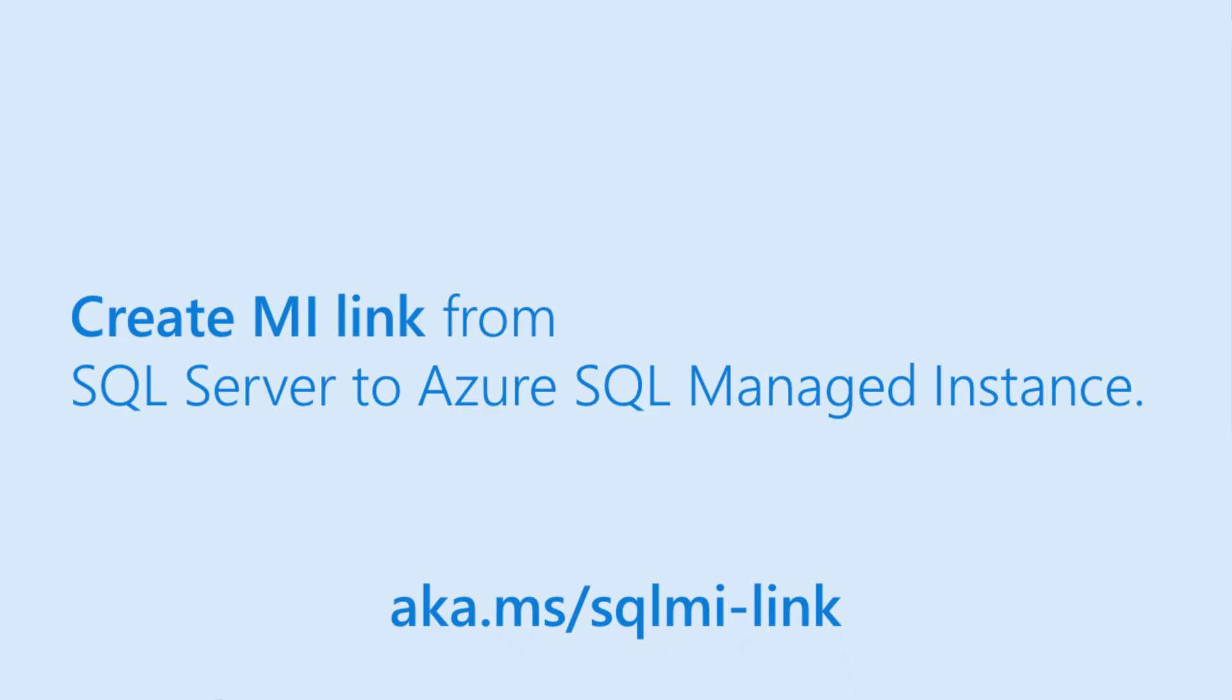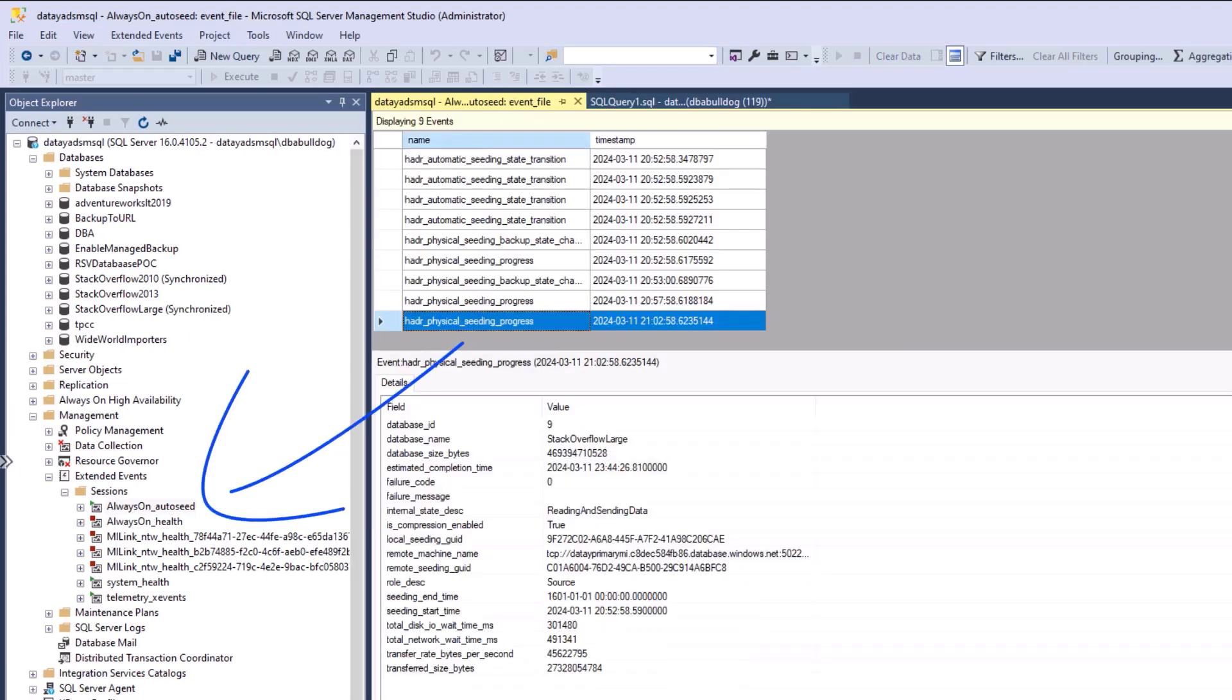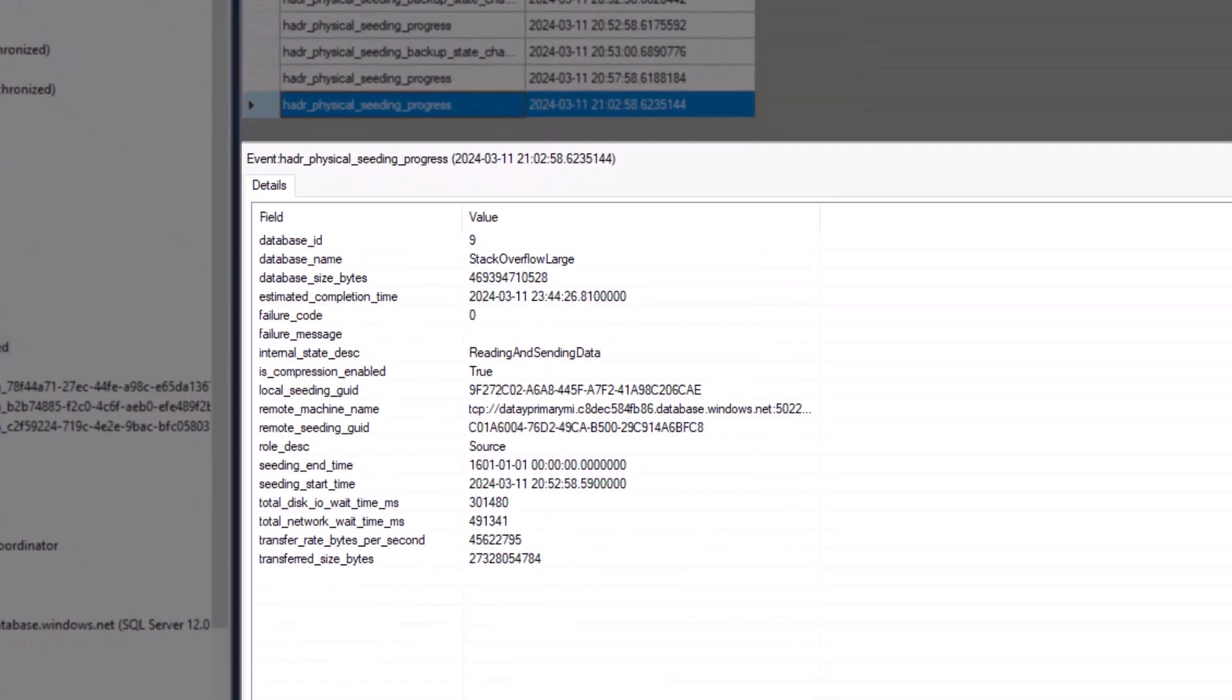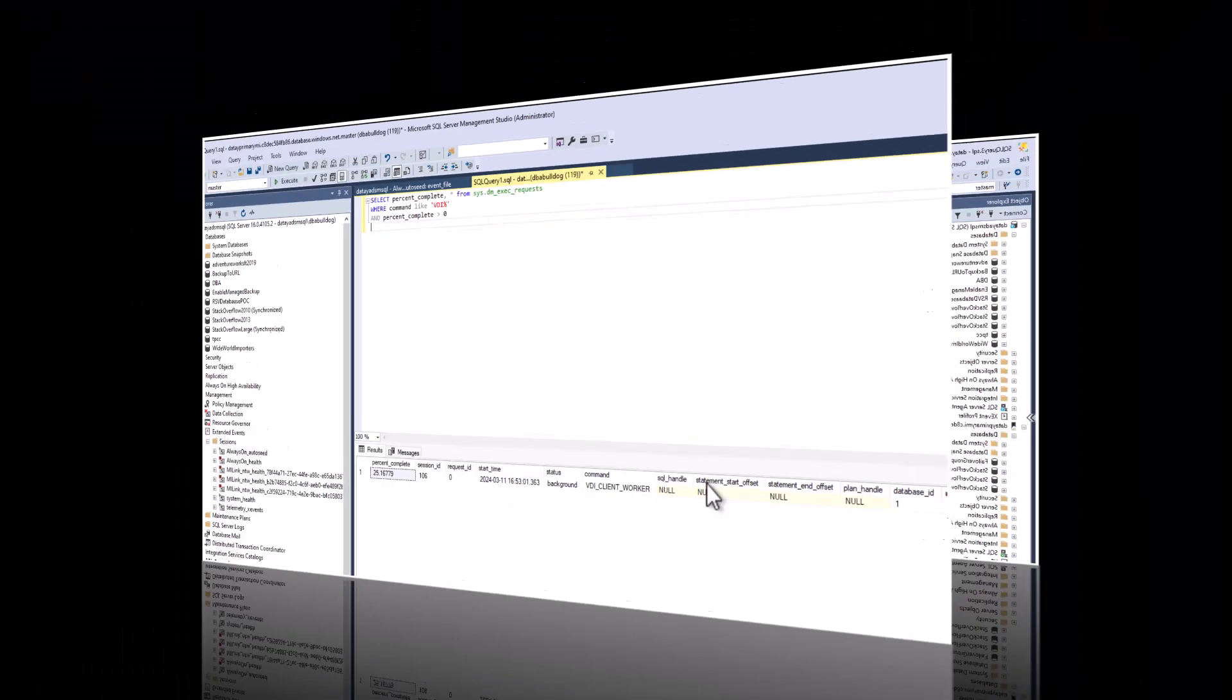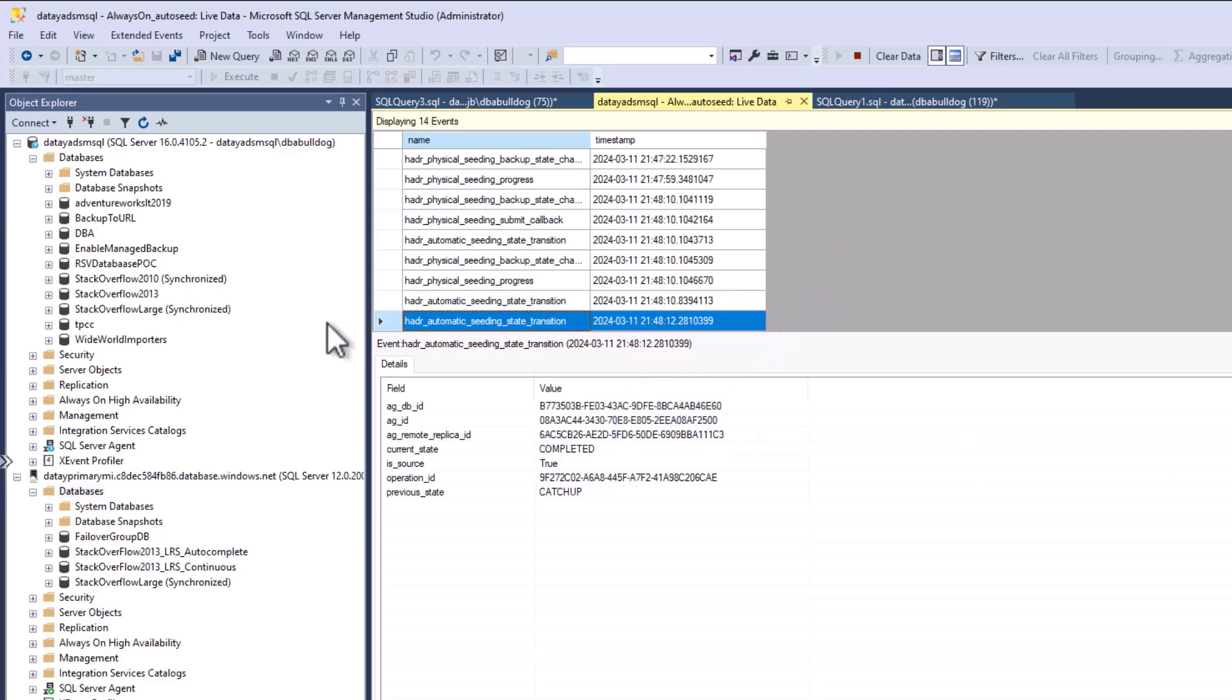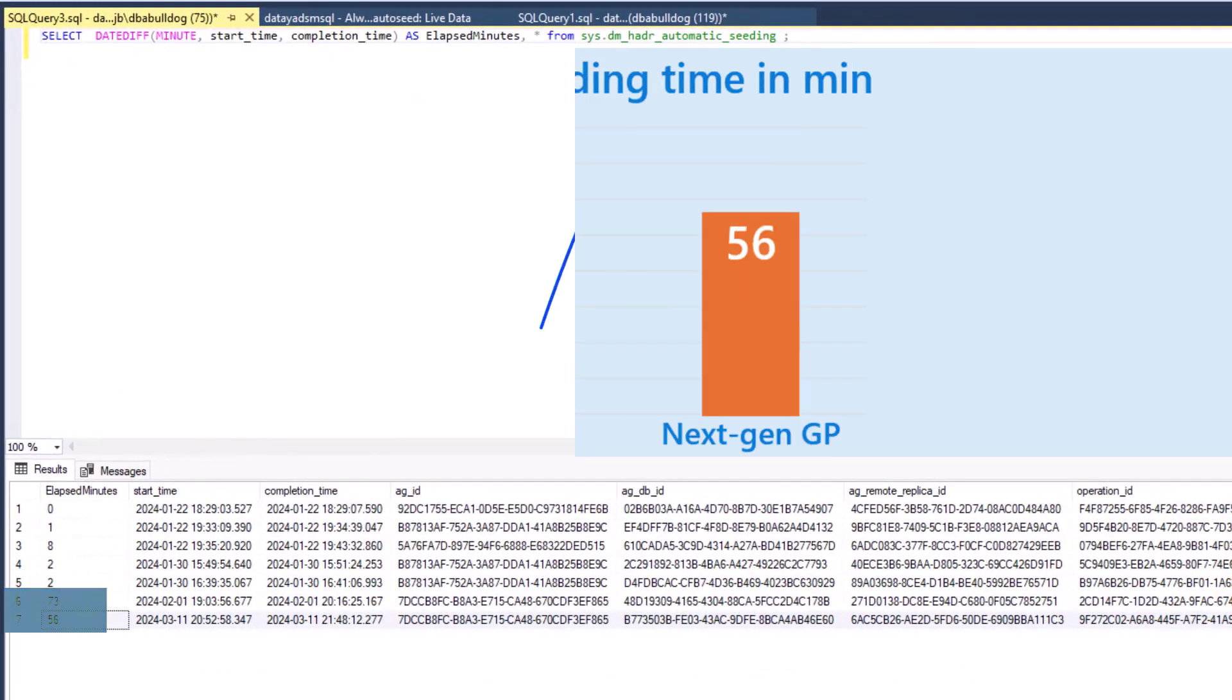Once that's done, we have deployed our managed instance link. With managed instance link deployed, we need to check on our auto-seeding status. I've created this extended event, which the documentation will be included in the description of the video, to show the status of our auto-seeding. It's in progress here. We can also connect to our managed instance, query from dm_exec_request filtering by VDBI there, and it will show us the percent complete on the managed instance.